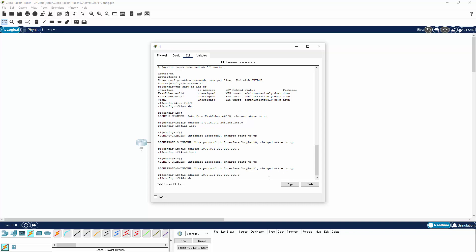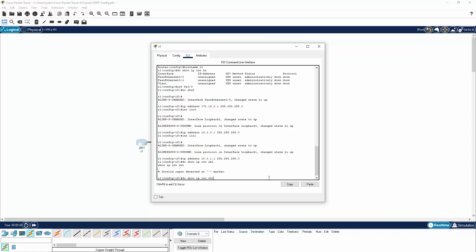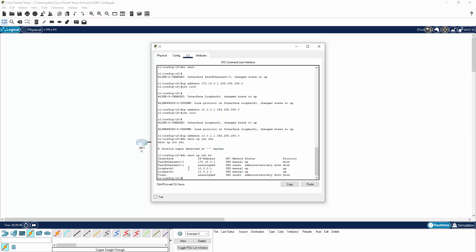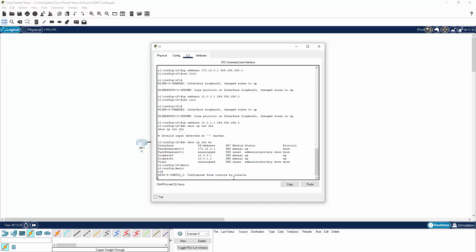Let's run do show IP interface brief again to have a look at the interfaces. We can see our FastEthernet 0/0 interface with its IP address configured. The status is up but the protocol is down because we have not configured the other side yet. We can also see our loopback interfaces with their IP addresses — both status and protocol are up for those. Before we configure OSPF, we will commit the changes, configure the interfaces on the other side, and then start to configure OSPF.